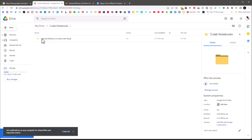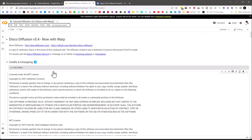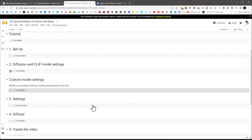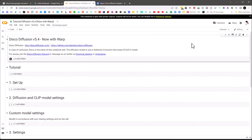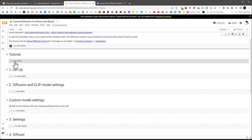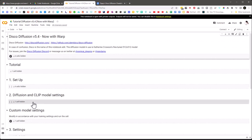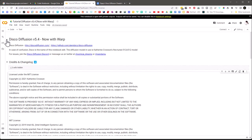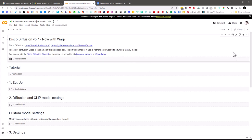Any settings changes you make you'll want to save. Under View, collapse sections and you'll see all the different cell groups. You can click the little buttons to run each one. The first cell just shows credits and changelog — I'm going to delete this because I don't want to run it every single time.